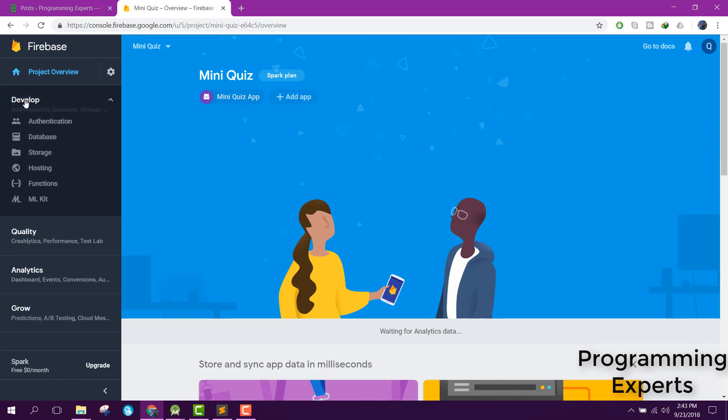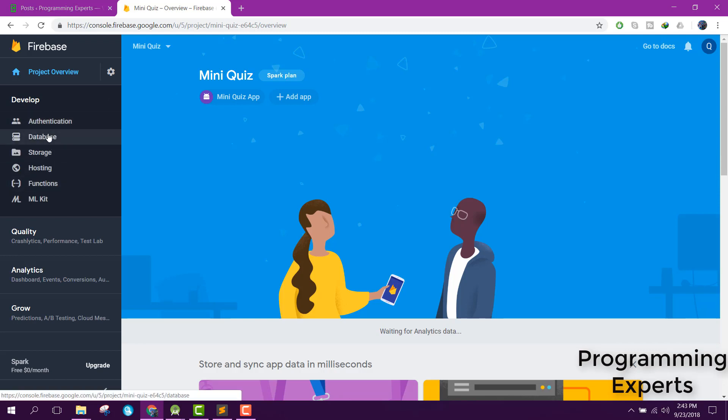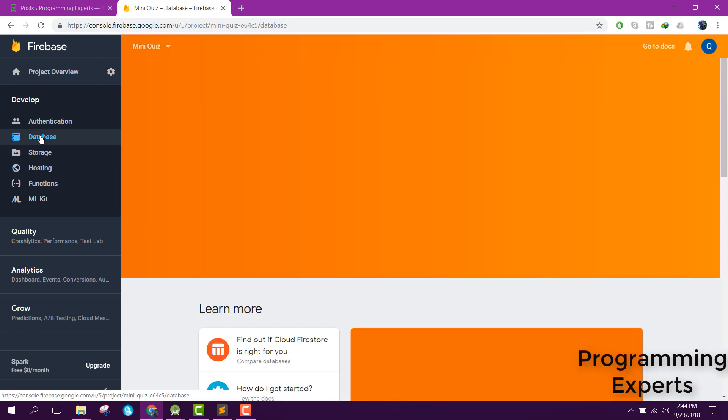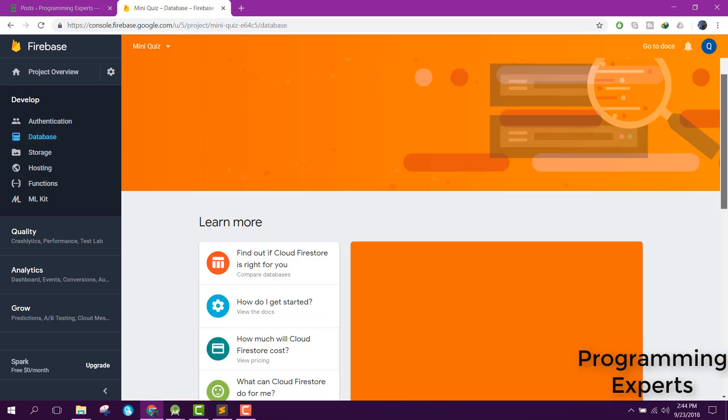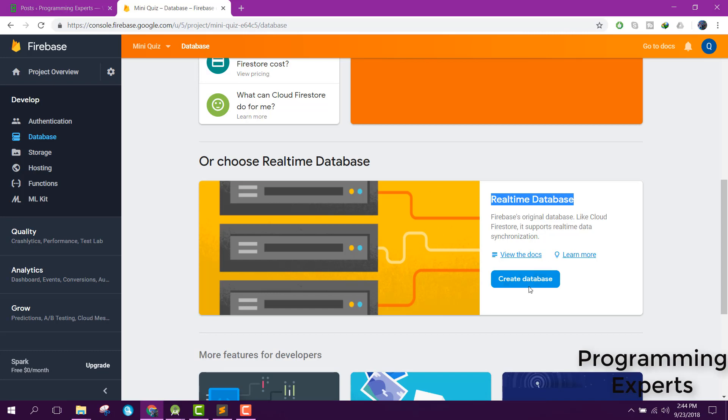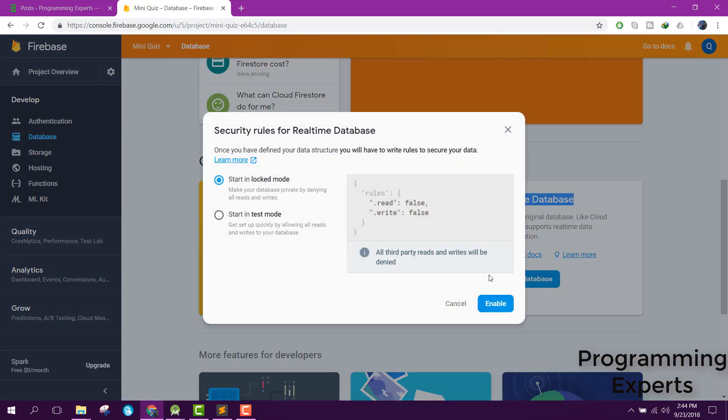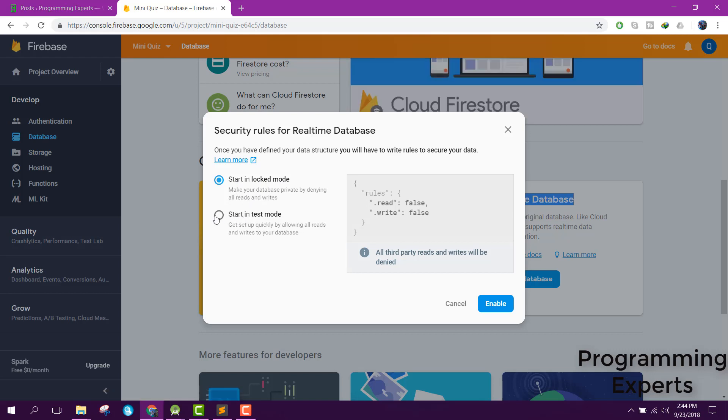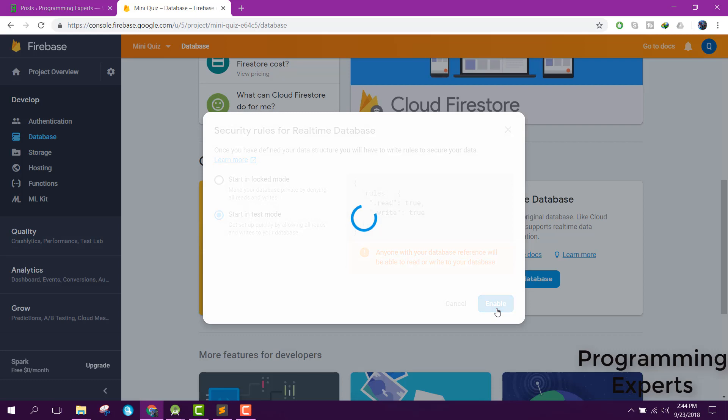Now go to develop. There you can use authentication, the database, and Firebase storage, but we will only use the database. Click on database, then click on real-time database. Click on create database. There are two options: start in locked mode and start in test mode. We will select start in test mode and click on enable.